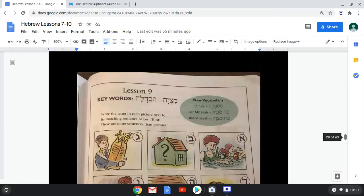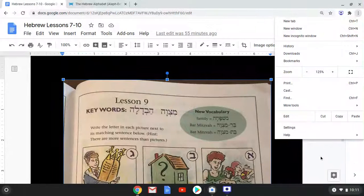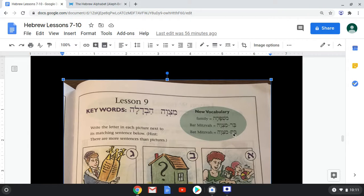We have a lot more vocabulary. We have Mishpacha, which is family. We have Bar Mitzvah — the ceremony for a boy — and Bat Mitzvah — the ceremony for a girl. Bar means 'son' in Aramaic, and Bat means 'daughter,' so Bar Mitzvah means 'son of the commandment' and Bat Mitzvah means 'daughter of the commandment.'